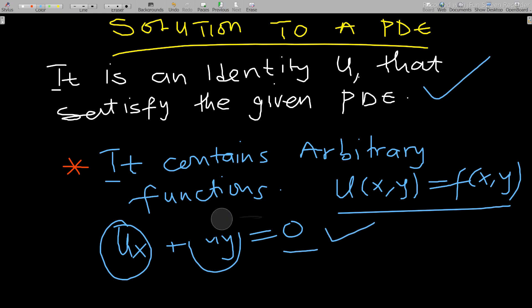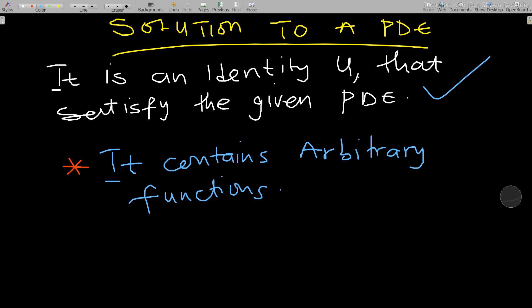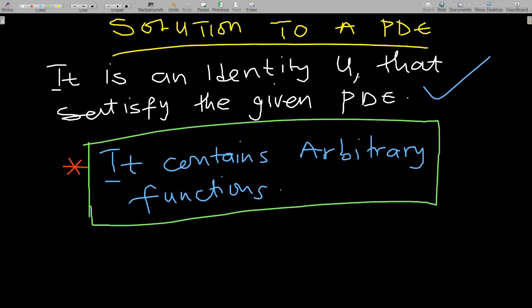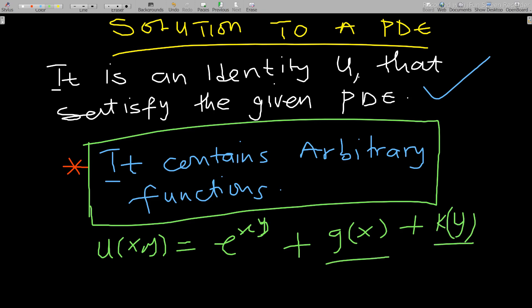One important thing about solutions to PDEs: for an ordinary differential equation, the solution contains arbitrary constants, but for a partial differential equation it contains arbitrary functions. For example, u(x, y) = e^(xy) + g(x) + k(y), where g and k are arbitrary functions. This is different from ODEs.